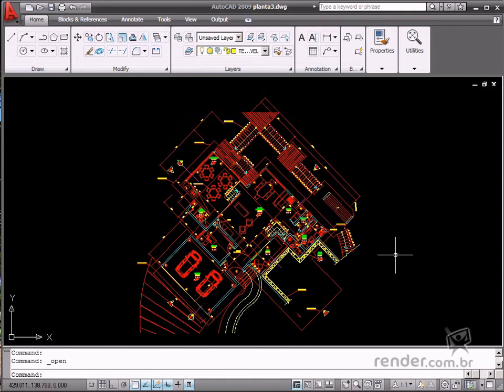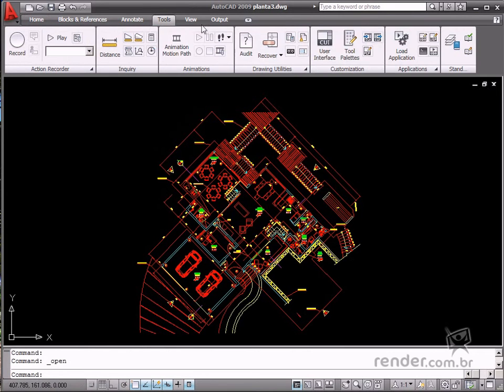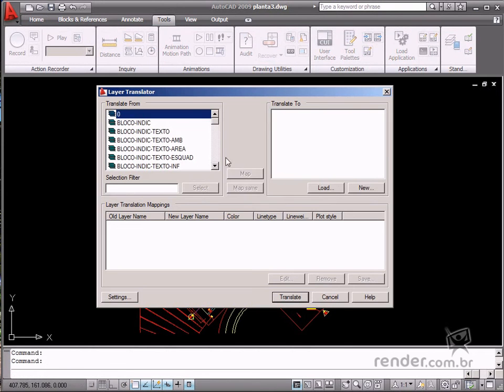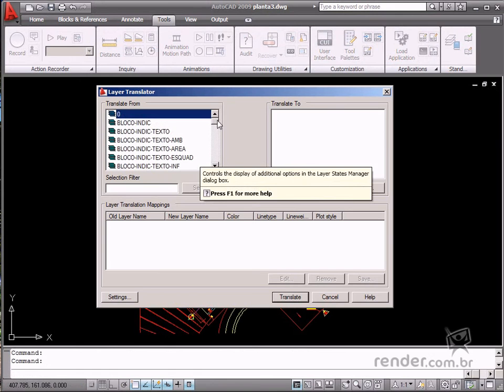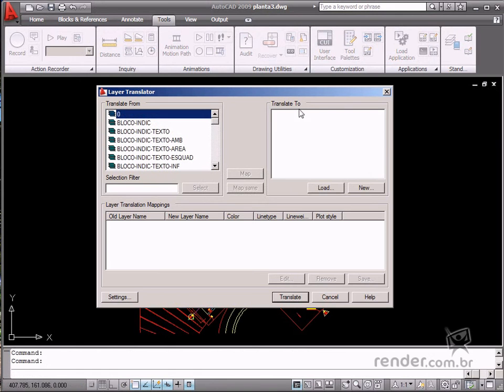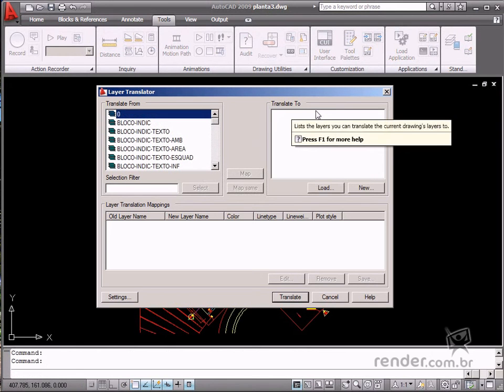Now let's open the Layer Translator box and you can see the original layer names on this side. In the Translate To option, you insert your standard file and click Load.